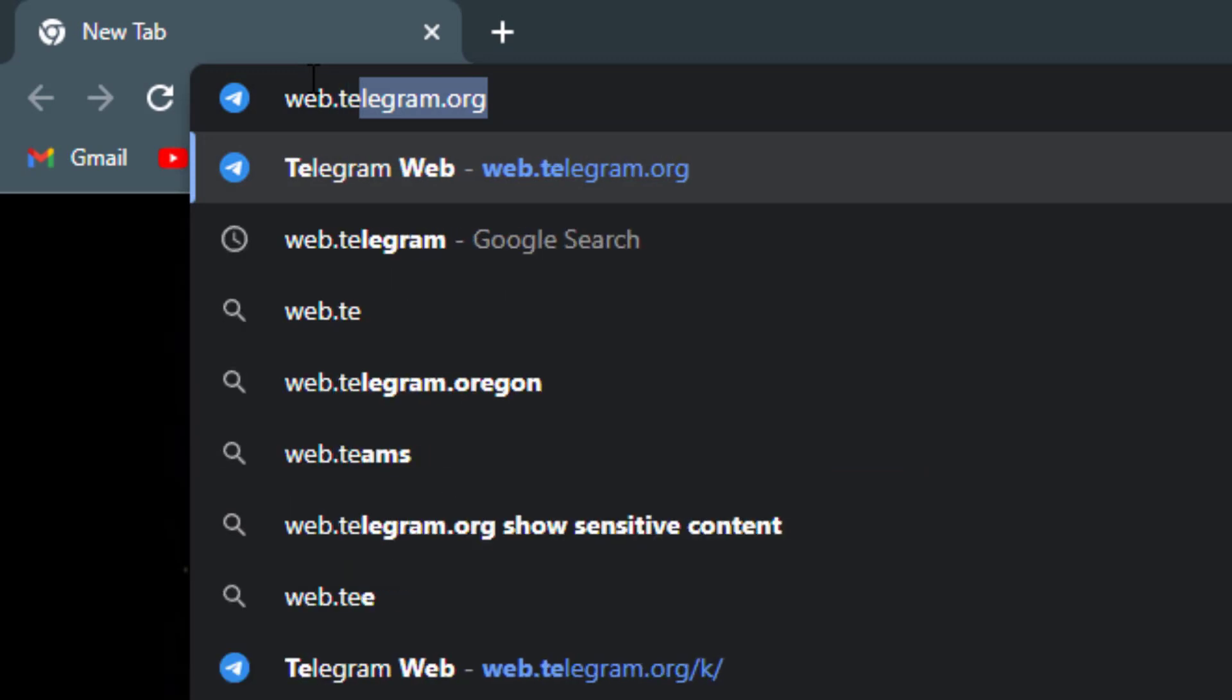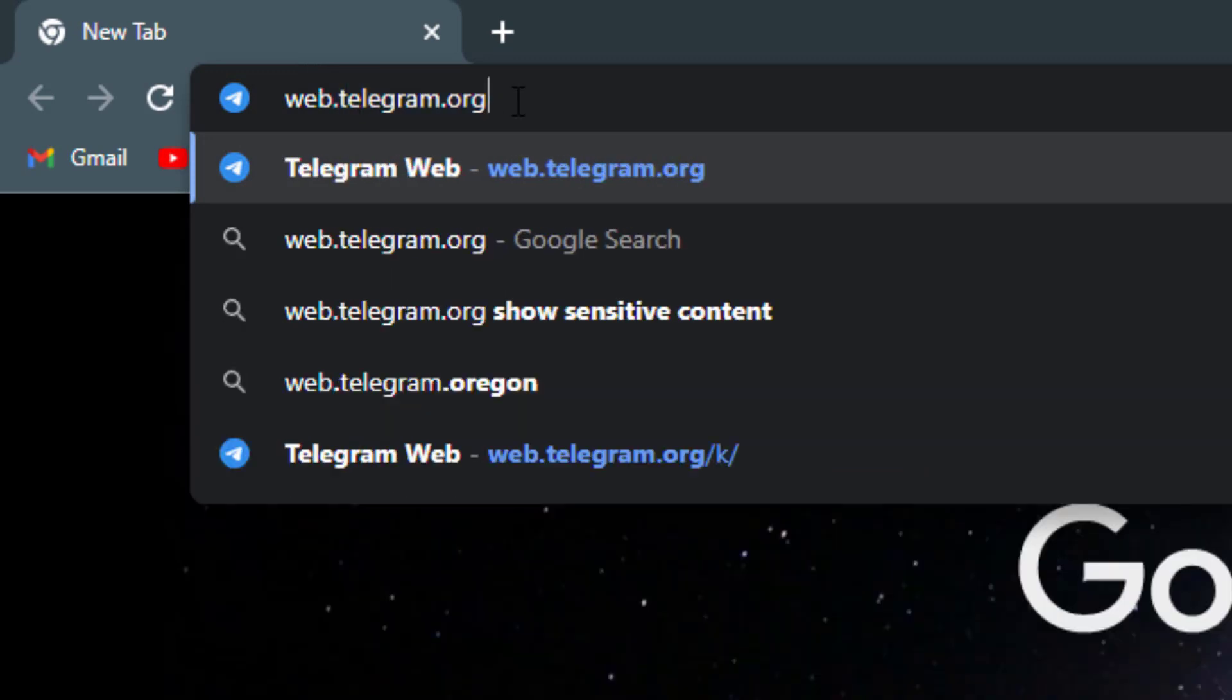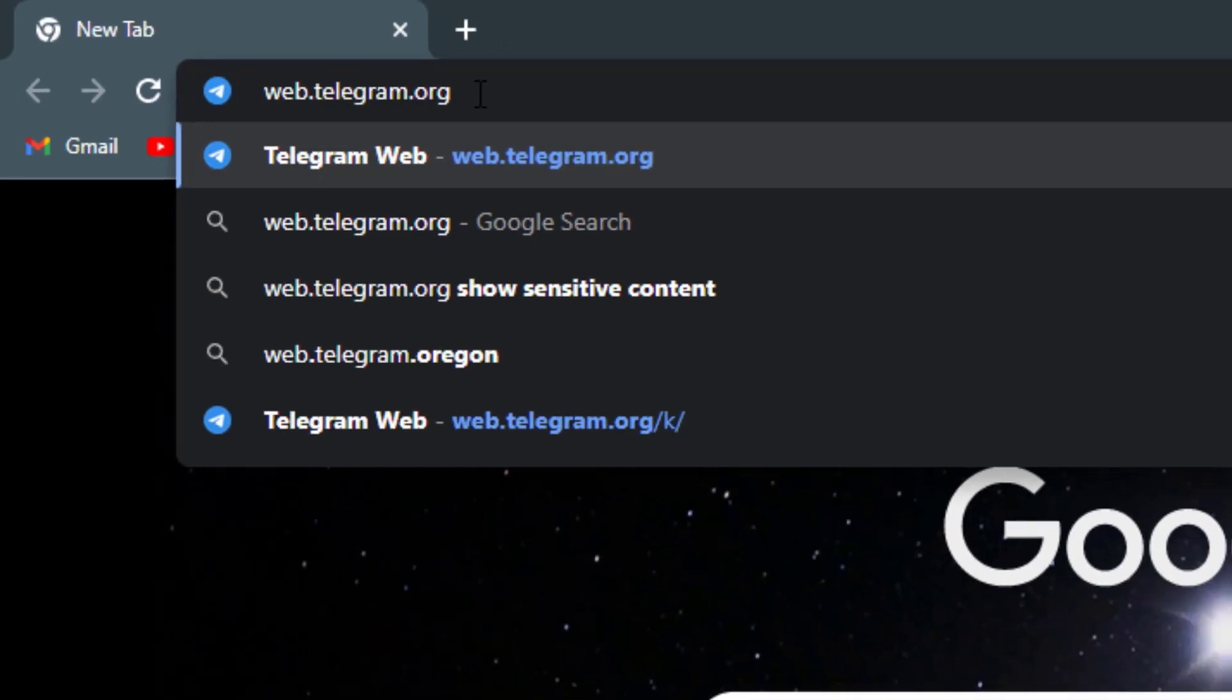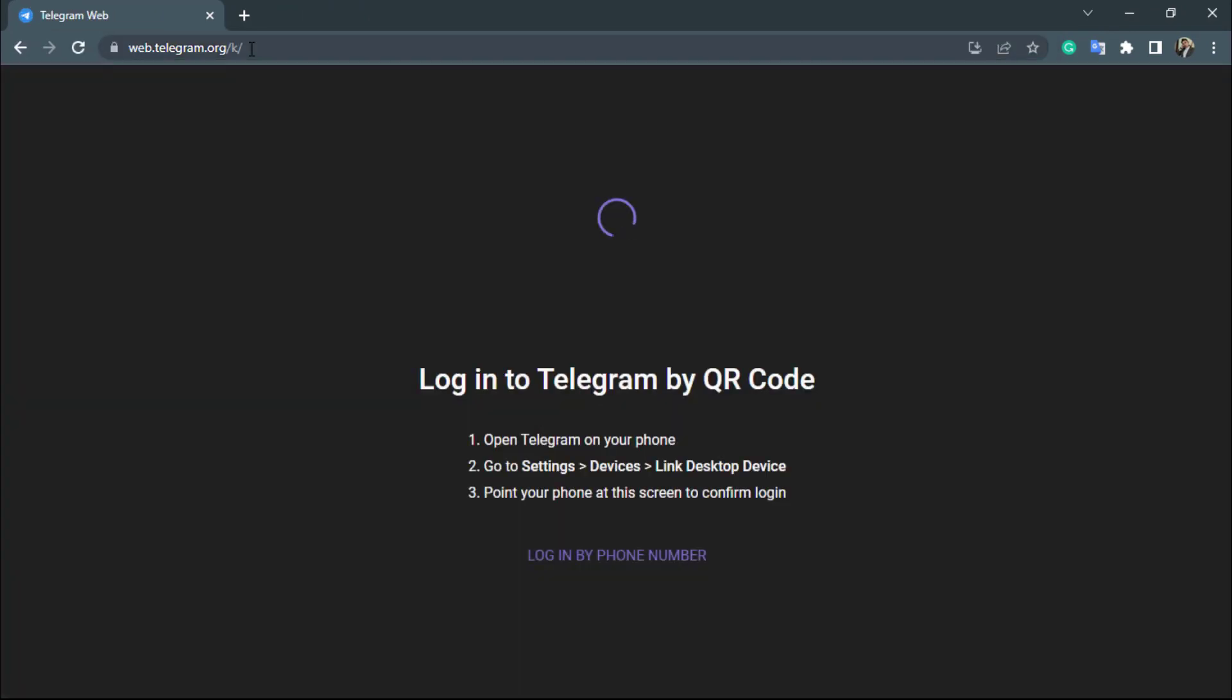Again, you want to type in properly, look at the spelling correctly. Web.telegram.org. So once you type in web.telegram.org, go ahead and click on enter.